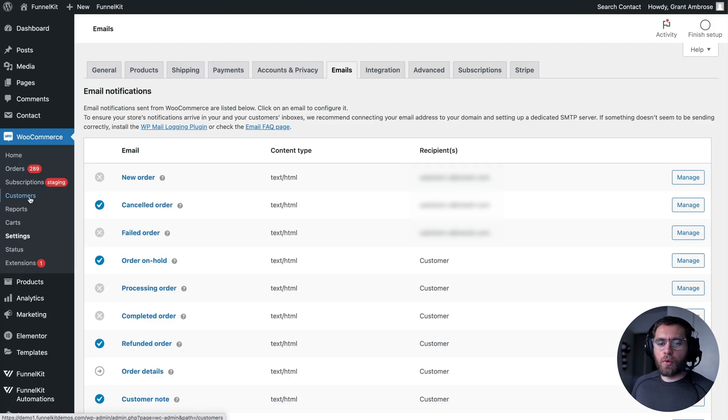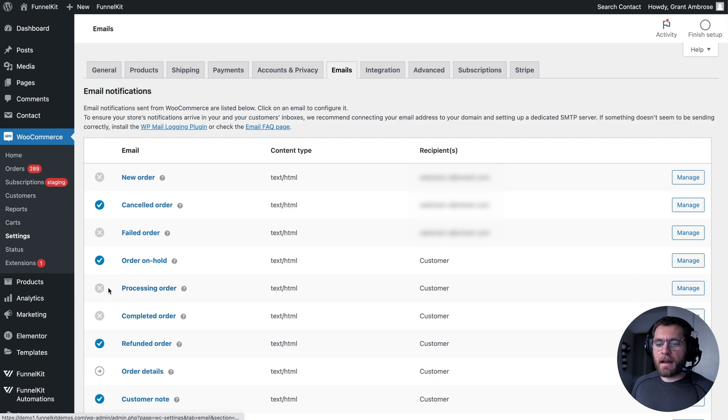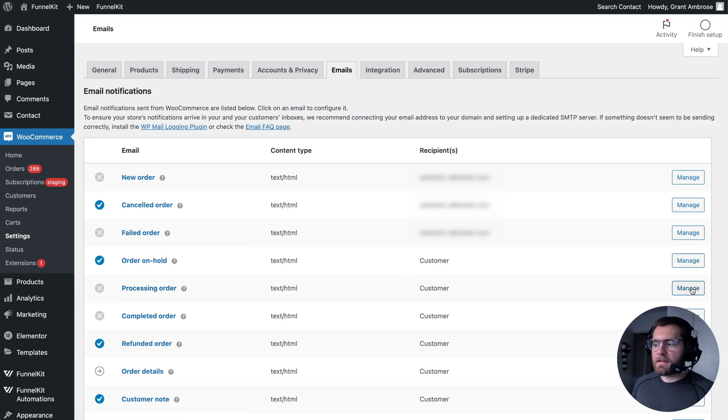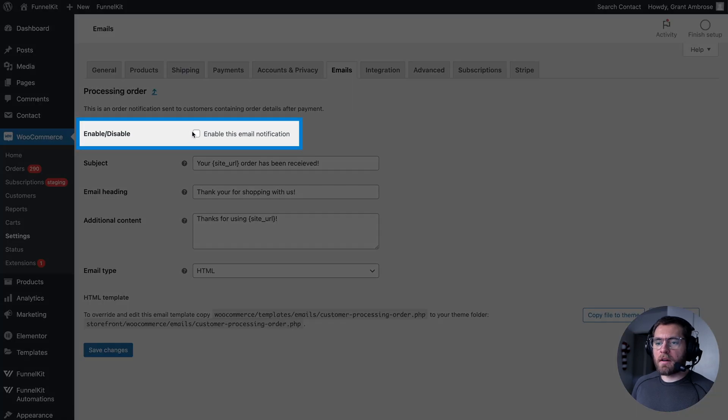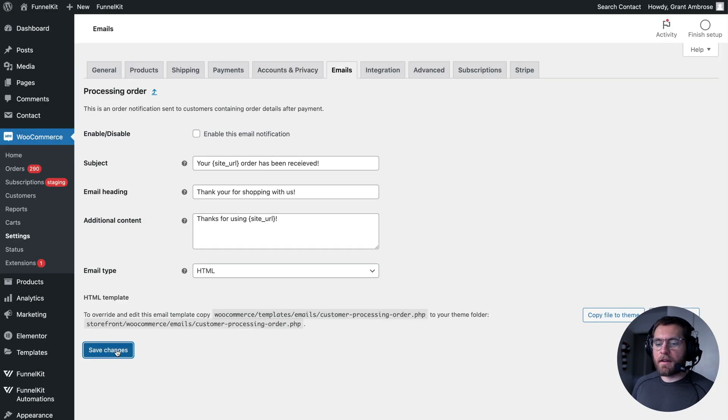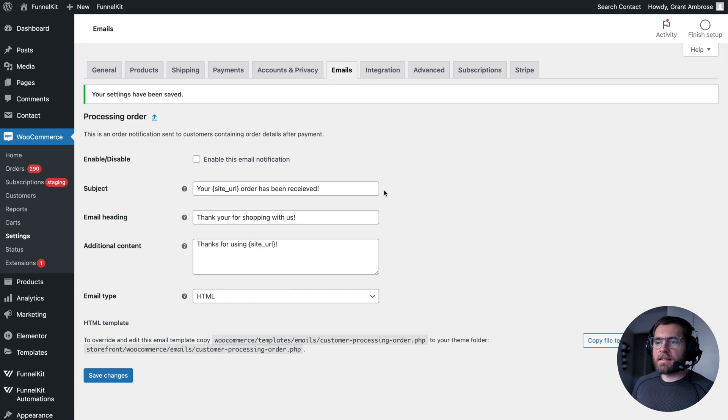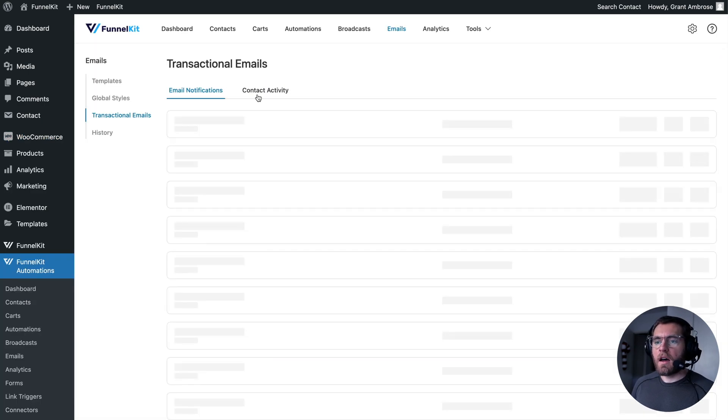And then back here under WooCommerce settings and emails, this processing email is already disabled. But let's say that was active. I would just click on manage, I would uncheck this box to disable this email and click save. And now instead of using the native email that goes out from WooCommerce, that email is now handled by the FunnelKit automations plugin.